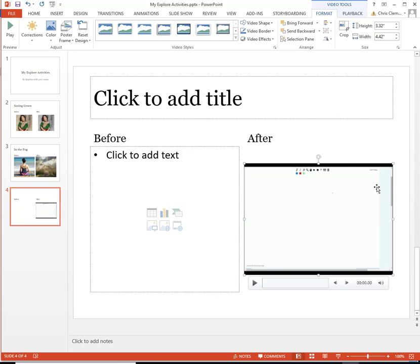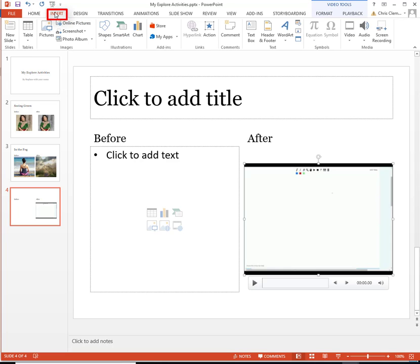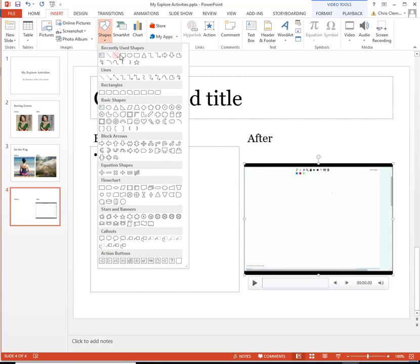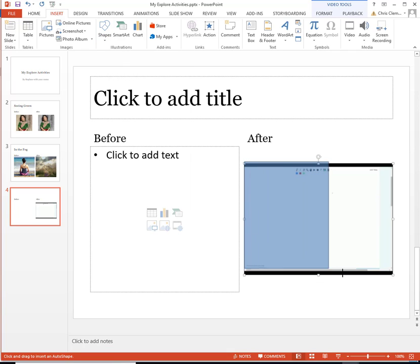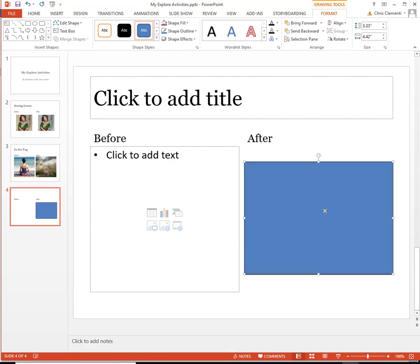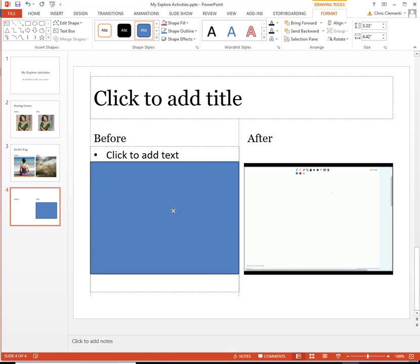It just so happens that a student let me use his video. Because I want an example of before, I'm just going to go ahead and choose Insert at the top, choose Shapes, and I'm going to choose the rectangle. And I'm going to go ahead and make it roughly the same size as my video and move it over here.